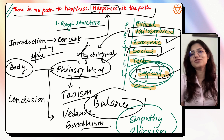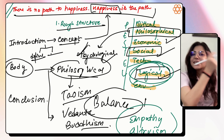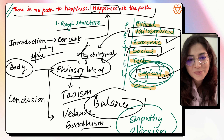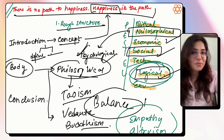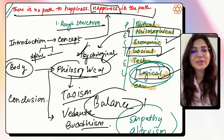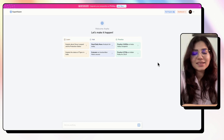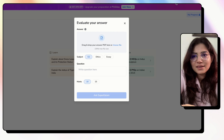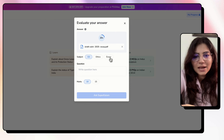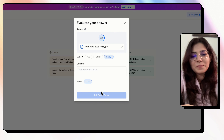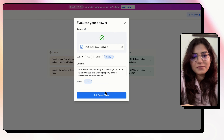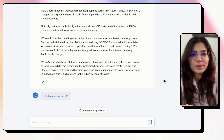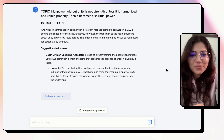I hope you now understand how to structure your essay. Now I'll show you how to get your essay evaluated instantly and get feedback through Super Kalam. If you liked this session, do tell me in the comment section — that would be my happiness! Now we are at Super Kalam. I've given you the link in the description box. I'll click on 'Evaluate my handwritten Mains answer,' upload my answer sheet, select Essay at 125 marks, and ask Super Kalam to evaluate it.